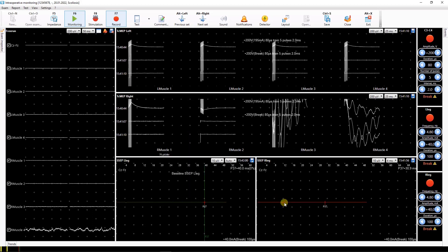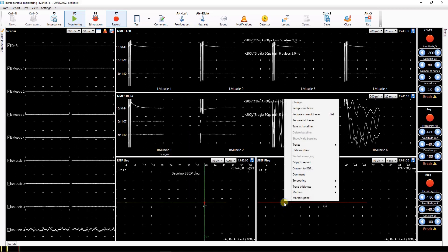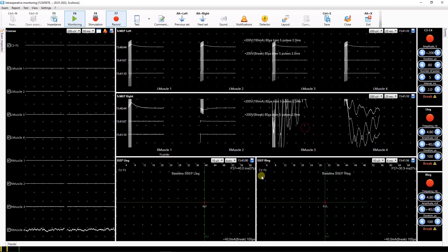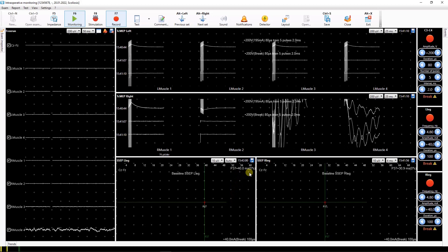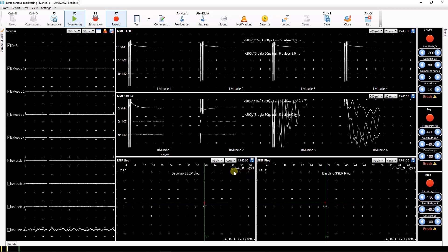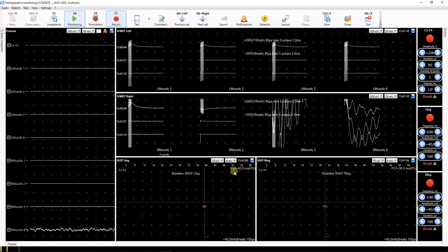After that, baseline traces will display green. If the window contains calculated parameters, the deviation of its current value from the baseline value is shown in percent for each parameter.